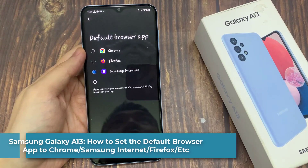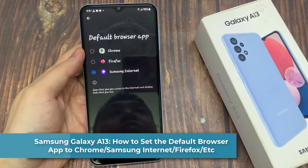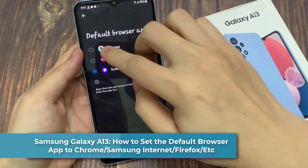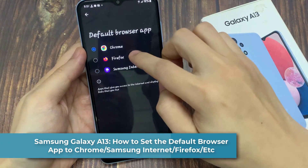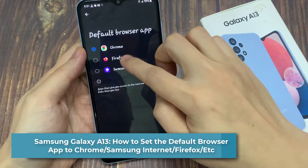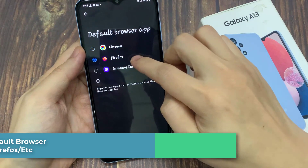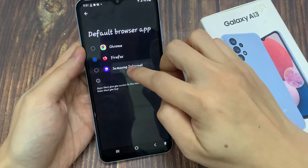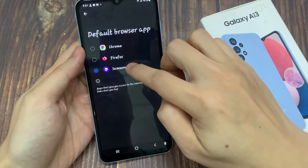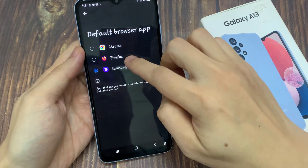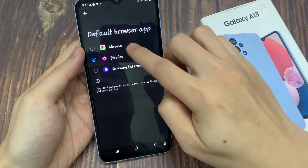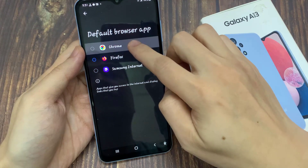Hi everyone! In this video, we're going to take a look at how you can set the default browser app to Chrome, Firefox, Samsung Internet, and others in the Samsung Galaxy A13.